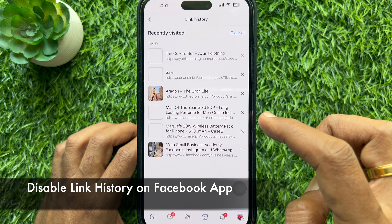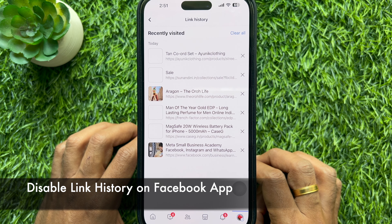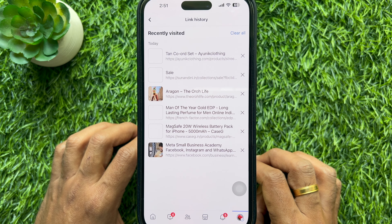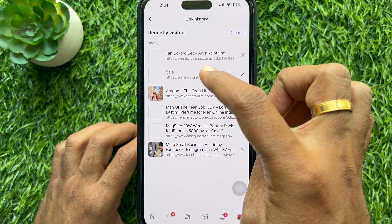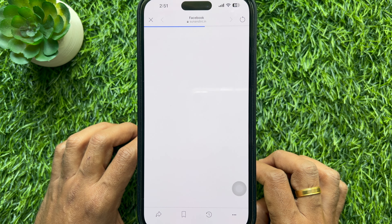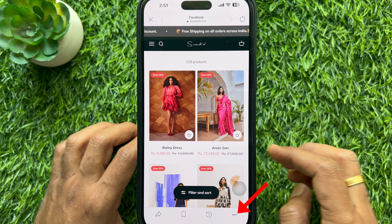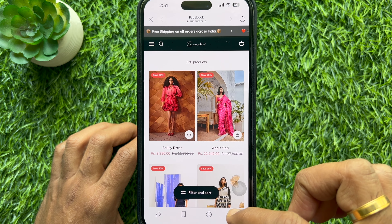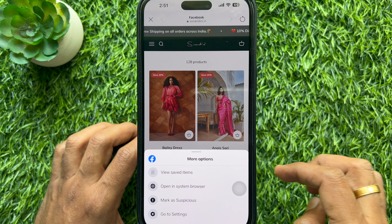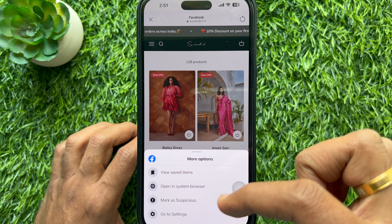If you would like to disable link history on Facebook, tap on any of the links in your history to bring up Facebook in a browser. Then tap the three dots on the bottom right, and tap Go to Settings.